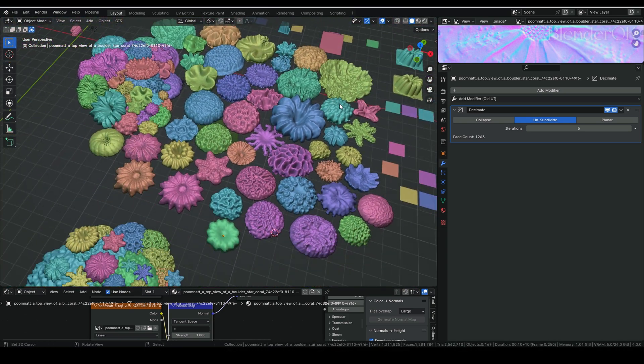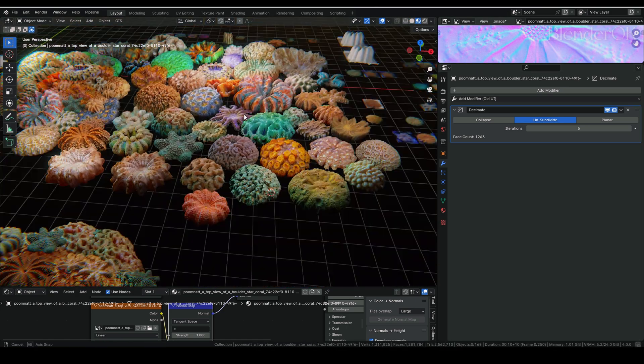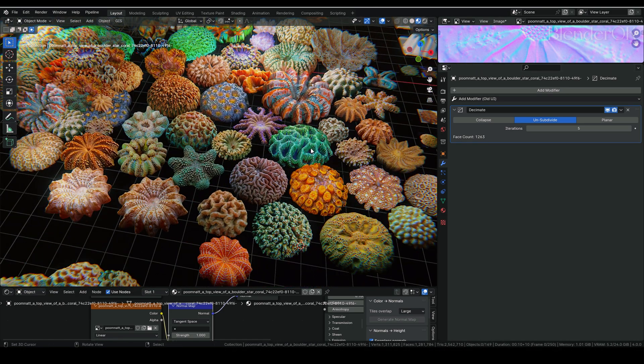Thank you for the magic of AI to make this possible. Thank you guys for watching this far. If you found something useful for your workflow, please subscribe and like my videos. Thank you so much for watching and I hope you guys have a great day!